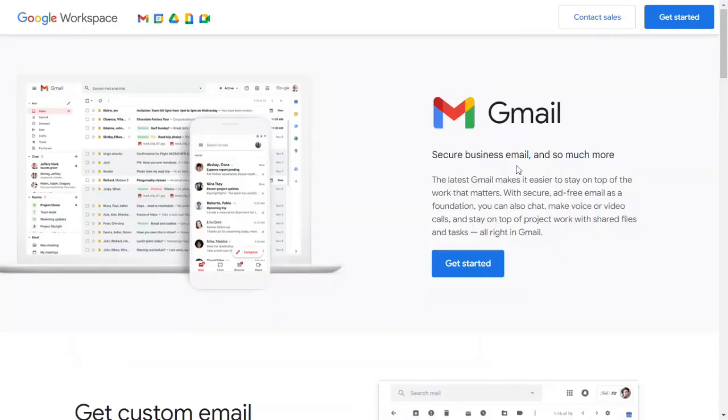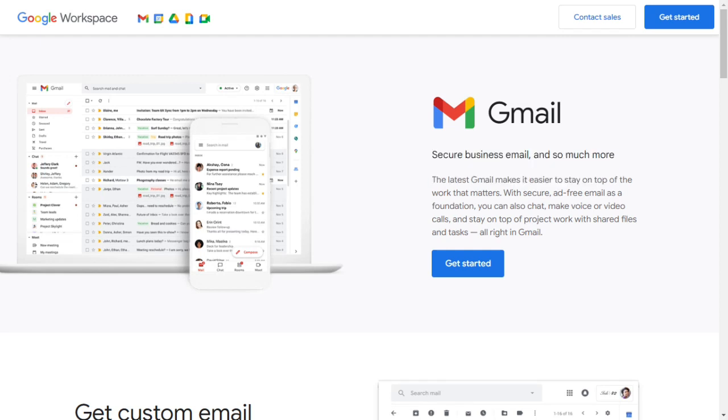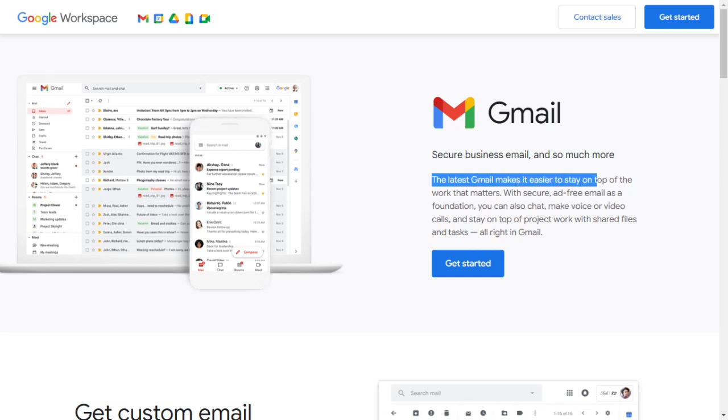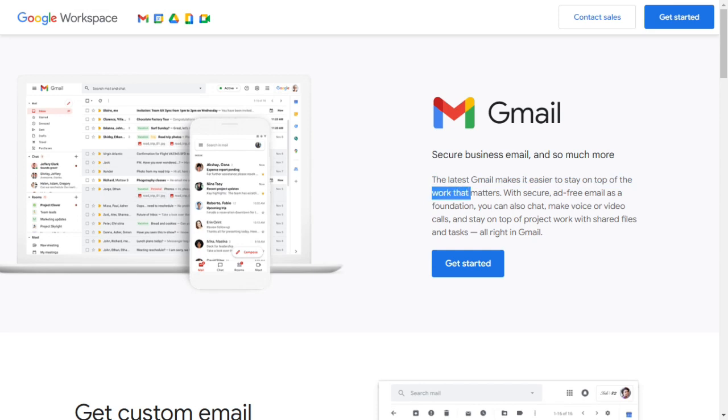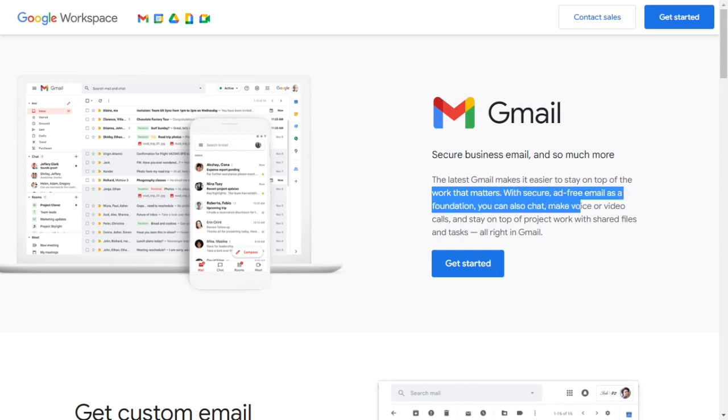In this video, I will show you the world's top three business email providers. First of all, we will get information about Google business email, or you can say Google Workspace. Google provides secure business email and so much more. The latest Gmail makes it easier to stay on top of the work that matters with secure, ad-free email as a foundation. You can also chat, make voice or video calls, and stay on top of project work with shared files and tasks, all right in Gmail.